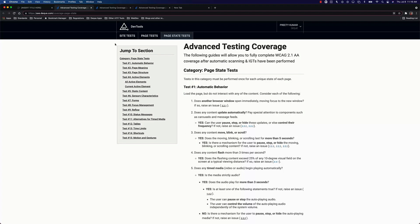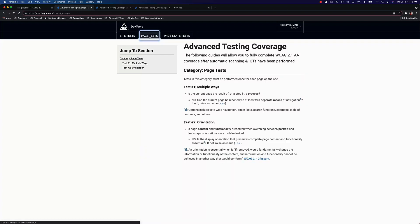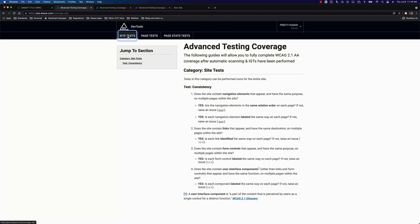Firstly, we've split it into three different things. One is things that you have to test per page state. Second, things that you have to test once per page, assembled page, not for every page state. And finally, things that you have to test just once for your entire application or website.